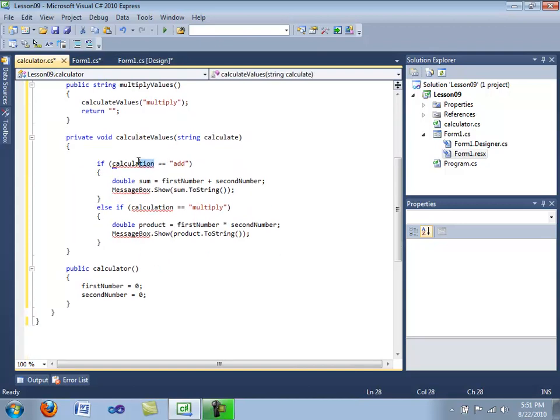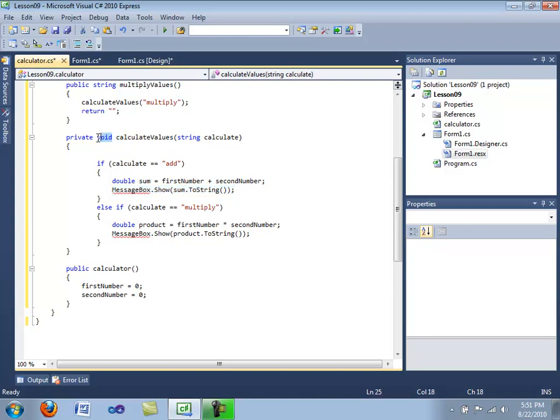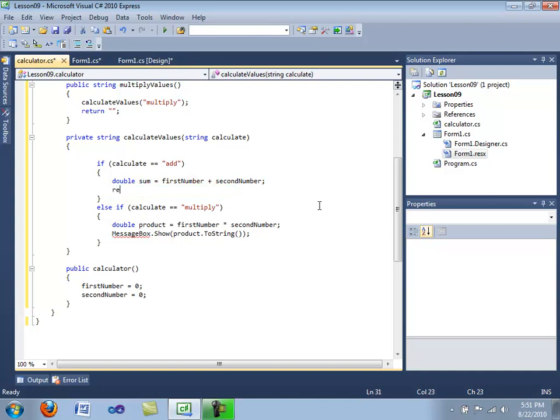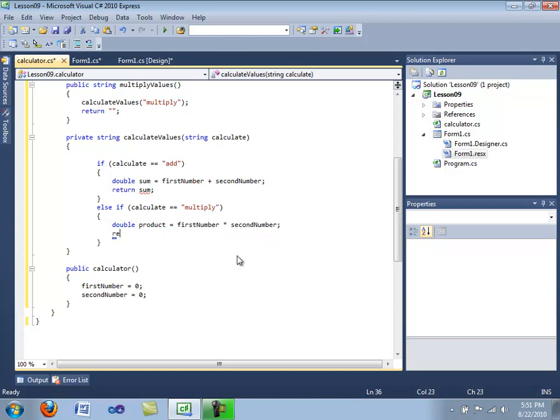If calculate equals multiply, we're going to turn this into a string, and then we are going to get rid of this code, return sum. Okay, I'm going to get rid of this code, return product. There we go, I was trying to find mine.